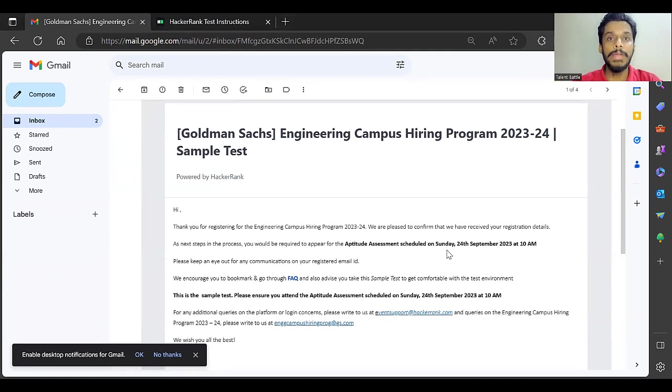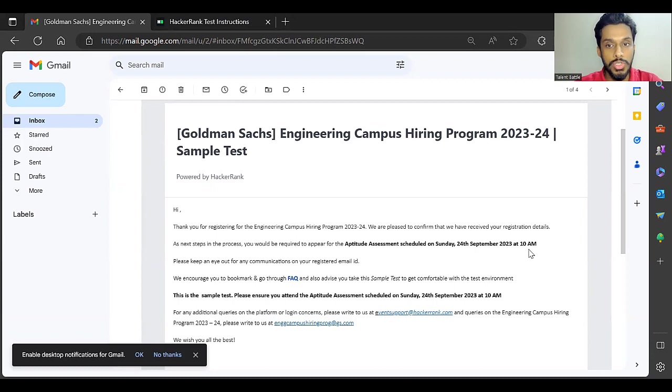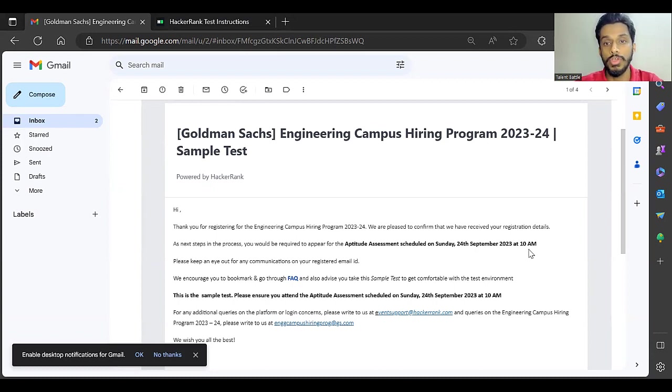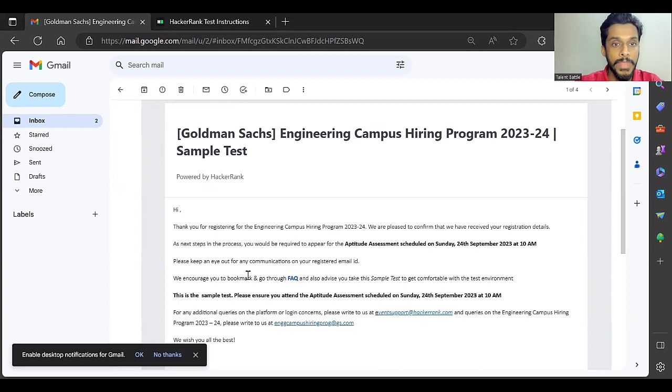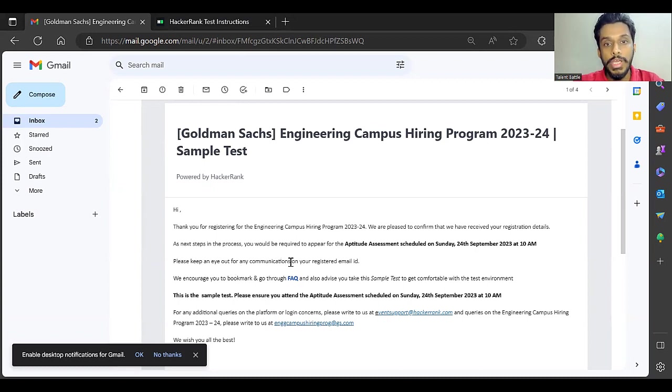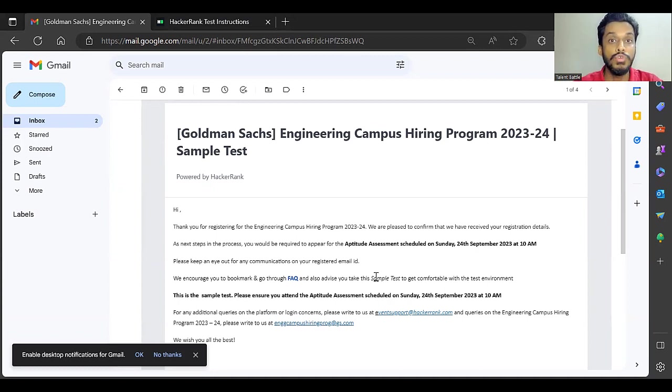This timing might change for different students if they have created slots, but this is the email we received. The exam is on September 24th at 10 AM. Please keep an eye out for any communications on your registered email ID. Currently, they have declared the test date but have not yet sent the test link. They have given you a sample test.